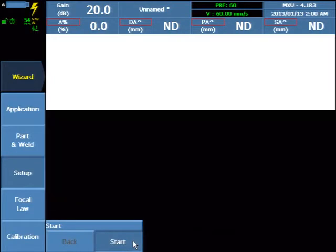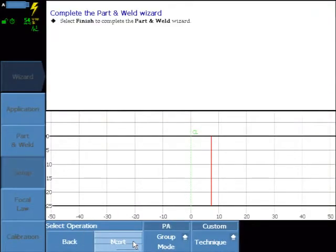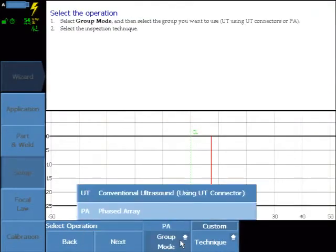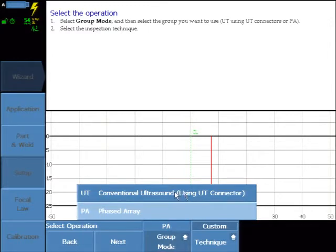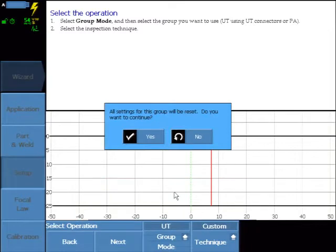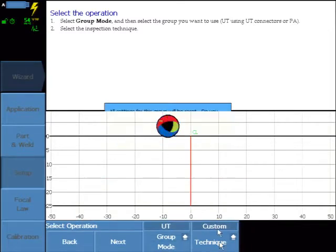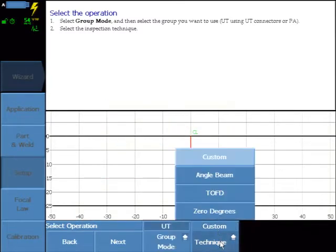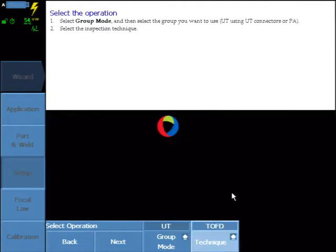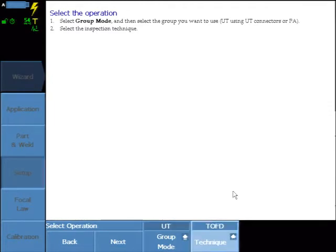Select Start. The OmniScan SX comes with a 64-element phased array connector and two conventional LEMO connectors. Select UT Conventional Ultrasound and Technique TOFT. This will shortcut our setup and load some system defaults relative to the TOFT inspection.